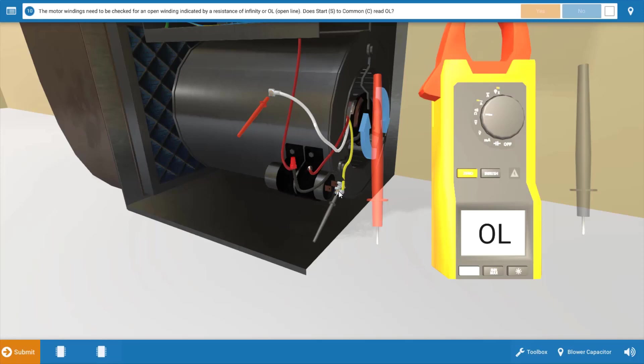So right now we're measuring resistance across the start winding. And when we do this, we see we've got a reading of OL or infinite resistance. And what this verifies is that our start winding does not have a path for current to flow. It's actually open and we're going to need to replace the motor.